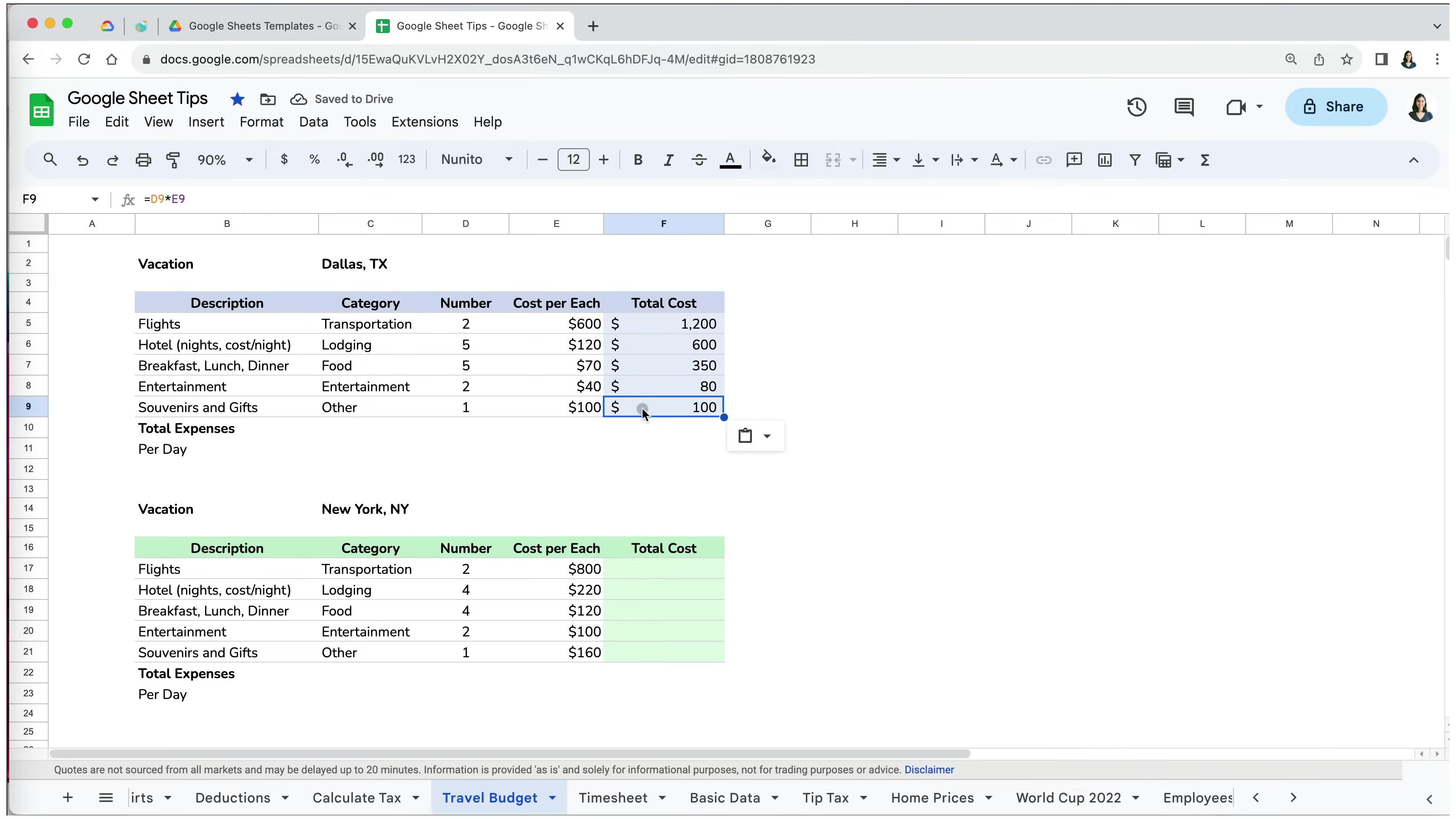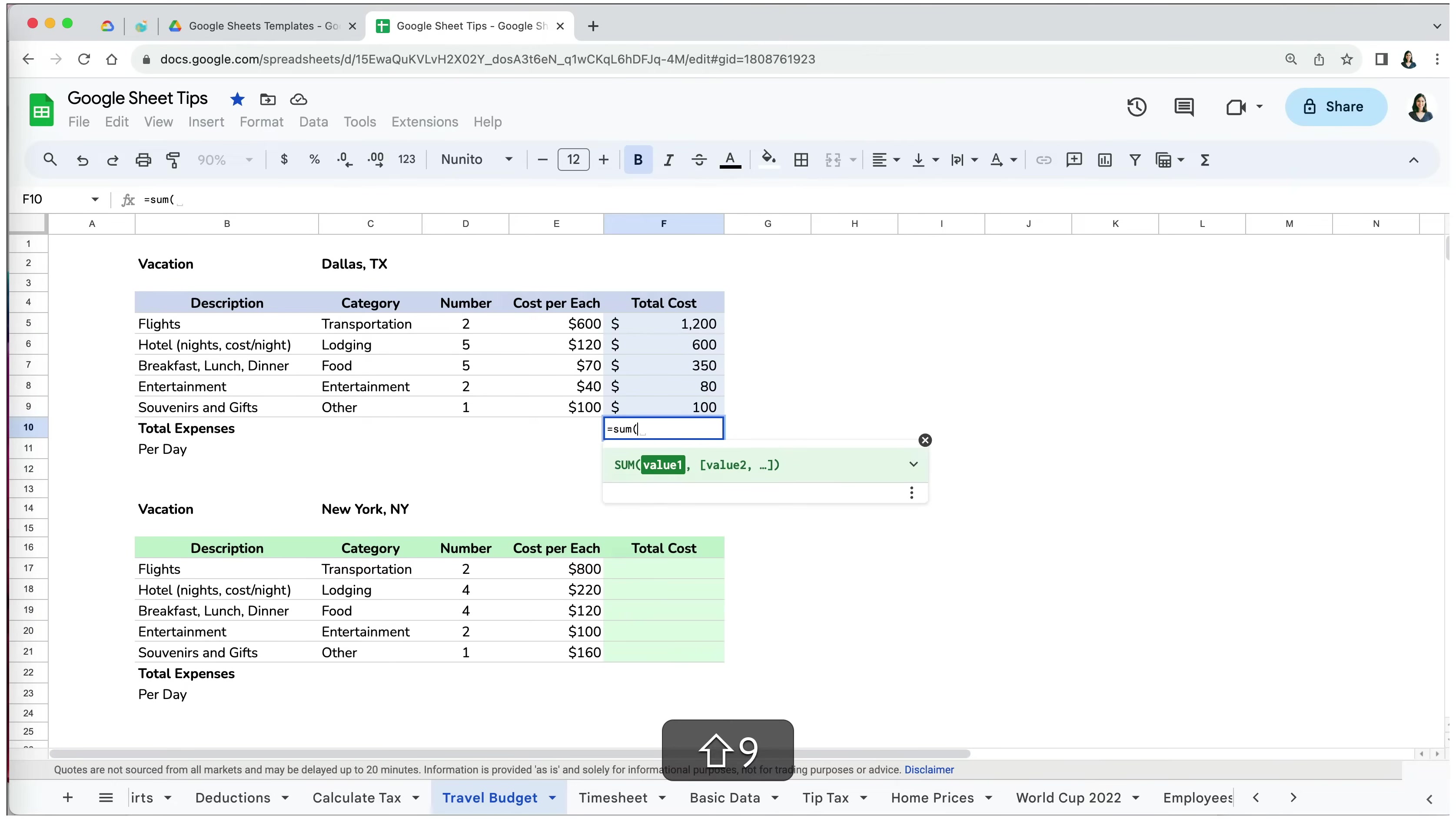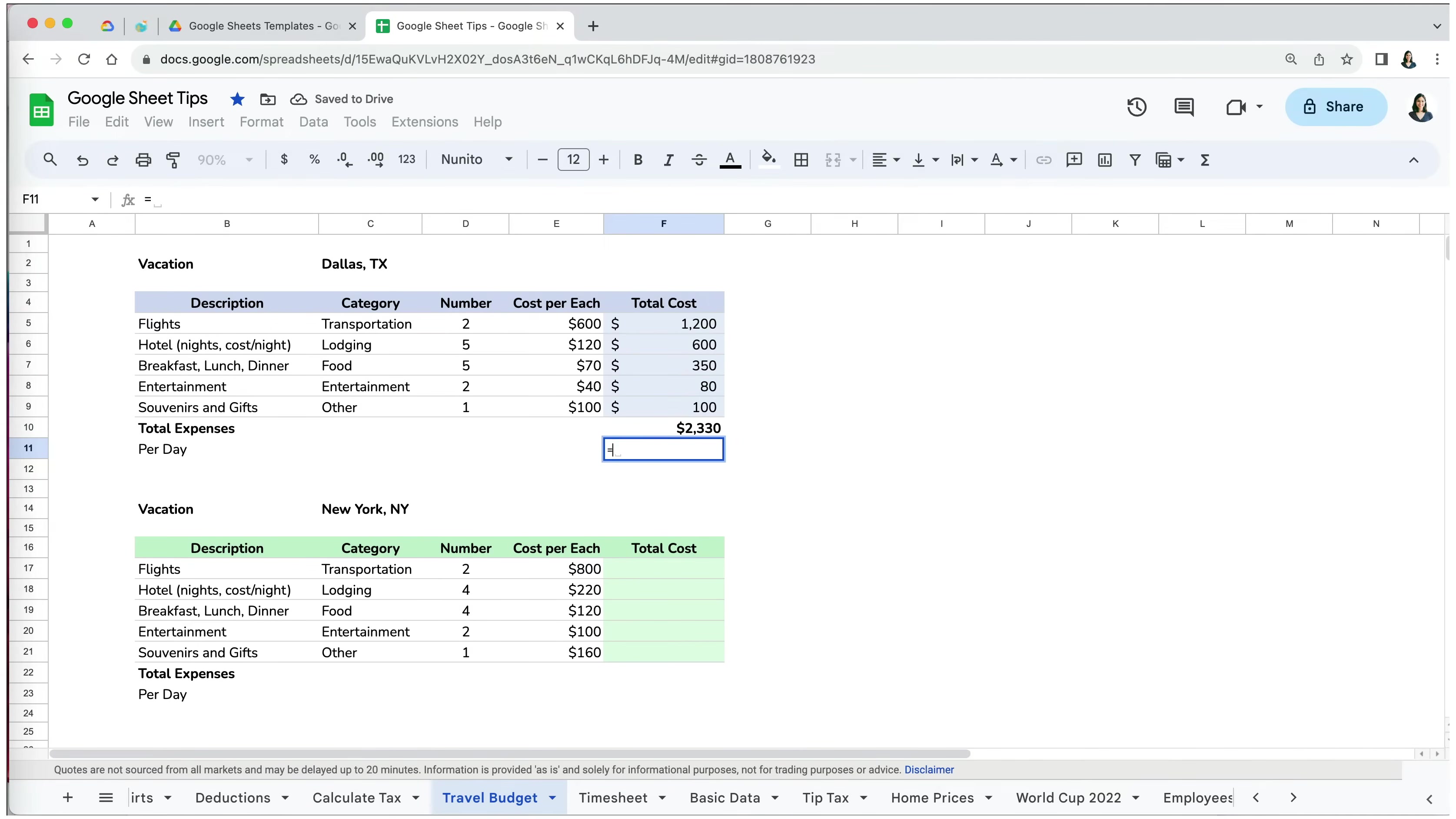Before we move to the second way of copying formulas, I will perform two more calculations that I will use later on. To calculate the total expenses, I will use the sum function and add up all the costs together. I also need to calculate the cost per day for a trip, so I will take the total expenses and divide it by 5, which is the total days that I spent in Dallas.